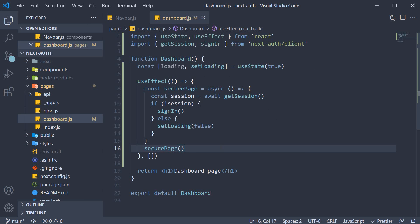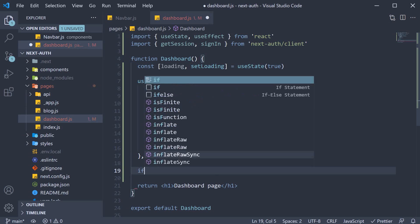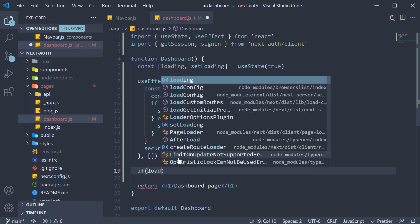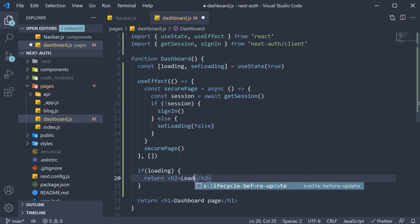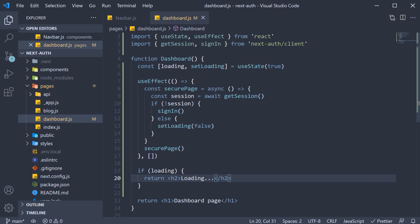The last bit is to render a loading screen while we figure out if the user is logged in or not. So if loading, return an h2 tag with the text loading. Of course, you might want to display a better loading screen, but this text will be sufficient for our understanding.